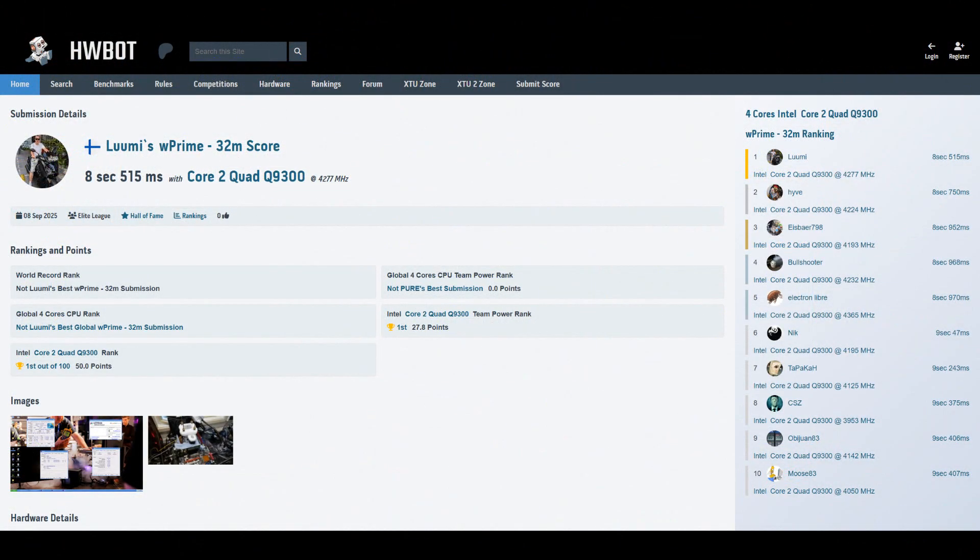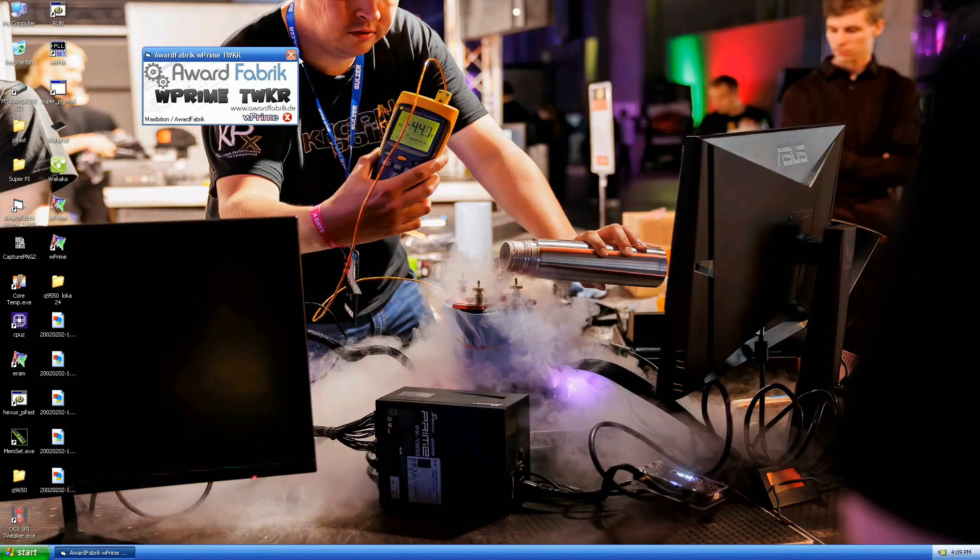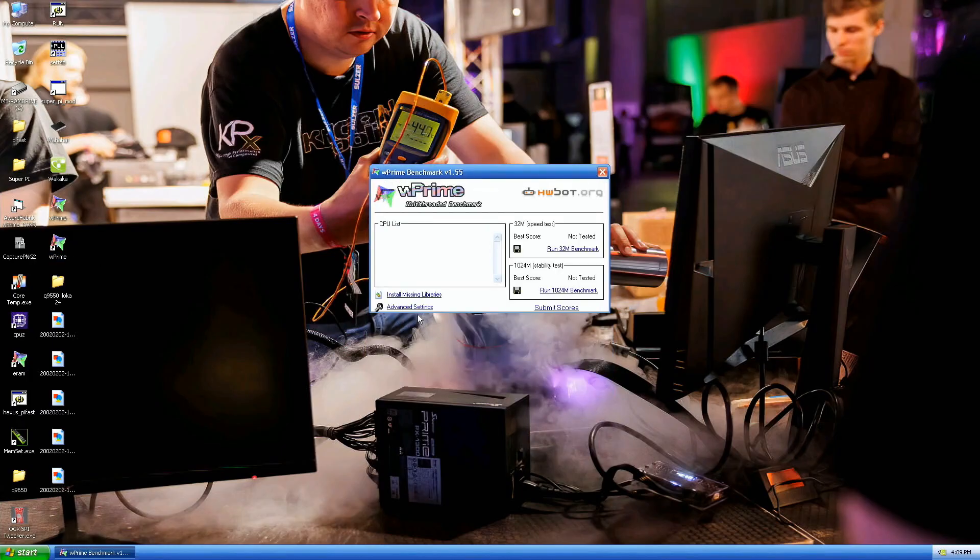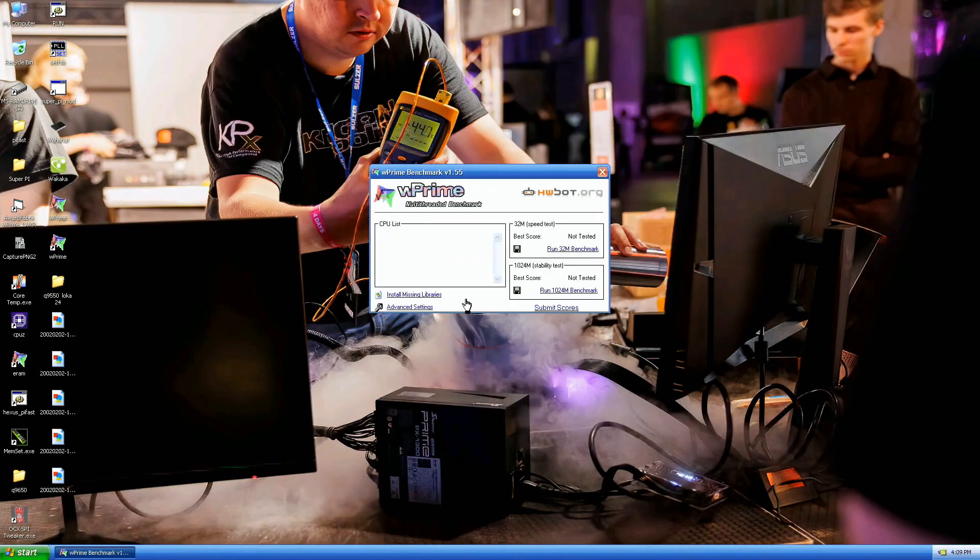So over 200 millisecond gain over the previous rank 1 score made by some guy from France, it's like Hy-Vee, I don't know how to pronounce it. Doesn't matter, now I'll run 1024M at the same speed.